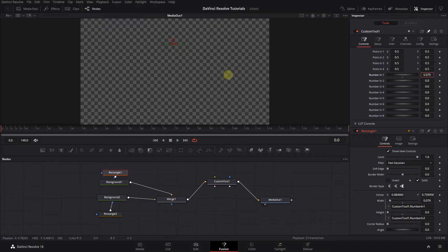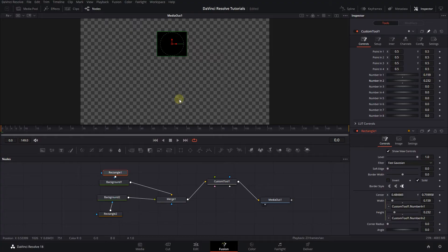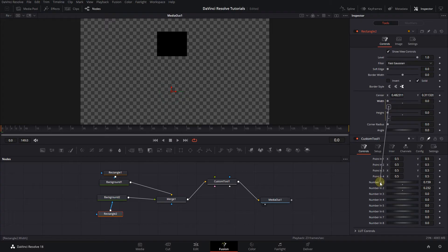So, by increasing width and height, the width and height of Rectangle 1 will change. Also, we can select Rectangle 2 and attach its width and height to number in 1 and 2.